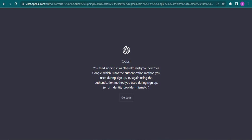It says try using the authentication method you used during sign up. So if you use your Google account to create an account of ChatGPT, then you'd be able to do this, but if you haven't, you will get this error.